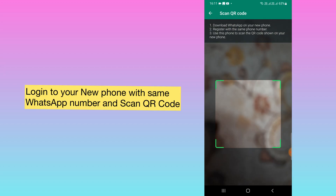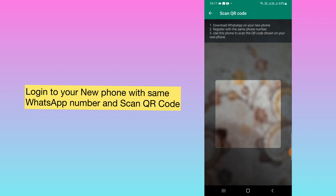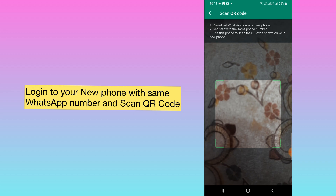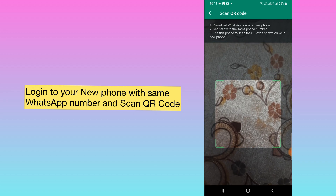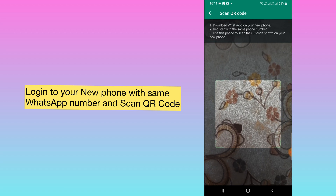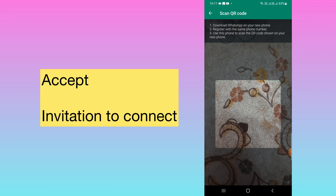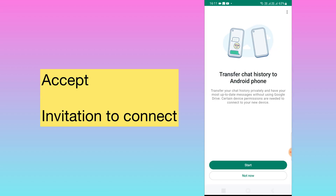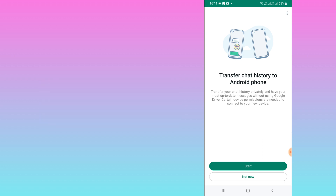What you need to do is log in to WhatsApp on your new phone, and then scan that QR code from your old phone. After that, the data will start getting transferred. It will ask you for permission, and once you provide permission to access your phone, the data will be transferred from the old phone to the new phone.